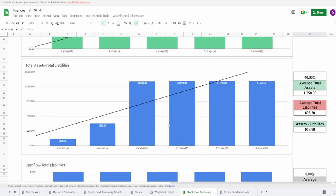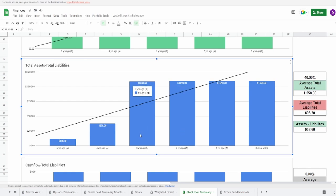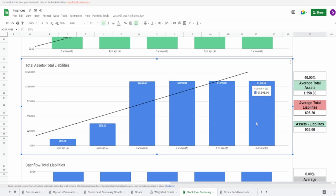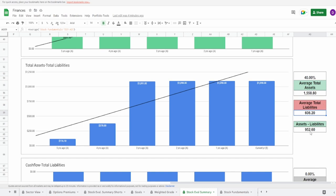Looking at the total assets minus total liabilities, at least we have the five years being in the positive. However, you can see a massive spike from four to three years ago going from 378 million to 1.1 billion dollars and then two years ago they went up slightly again. Average total assets is 1.56 billion dollars, average liabilities is 606.2 million dollars. Due to this difference we get 952.6 million dollars. I'm going to give this a 40 percent because again massive spike, I do not like to see that at all.